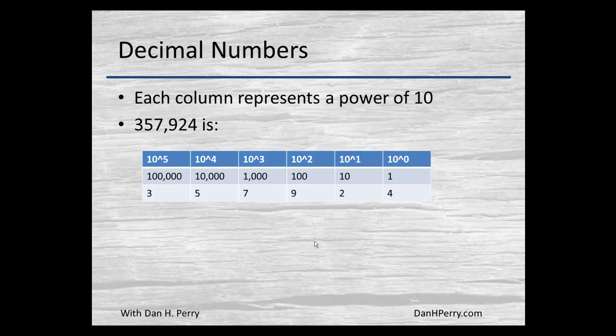Each digit is a power of ten. For example, this number — 357,924 — it is three one-hundred-thousands, that's ten raised to the fifth power, plus five ten-thousands, that's ten to the fourth, plus seven thousands, nine one-hundreds, two tens, and four ones.